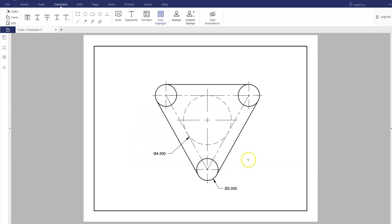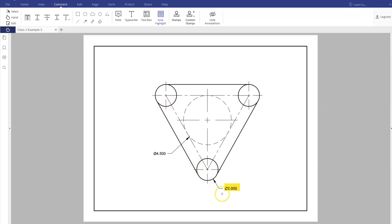Looking at this example, we can see that we have very minimum dimensions on this one. Now this diameter that you see here of two applies to all three of the circles that are on the outside. Normally you would have something like 3x or three places or typical behind it, or typ, and that stands for typical, but in this case they just decided to go as minimalistic as they possibly can.